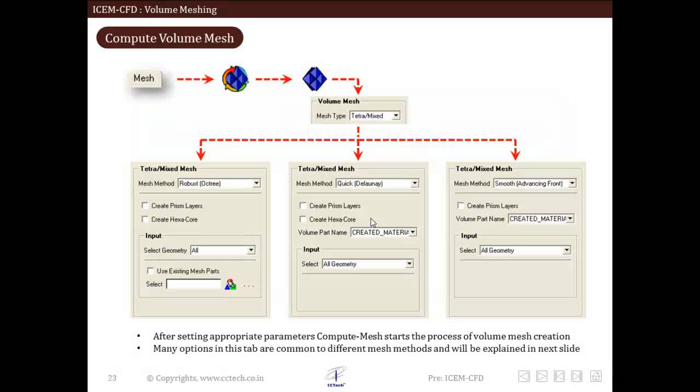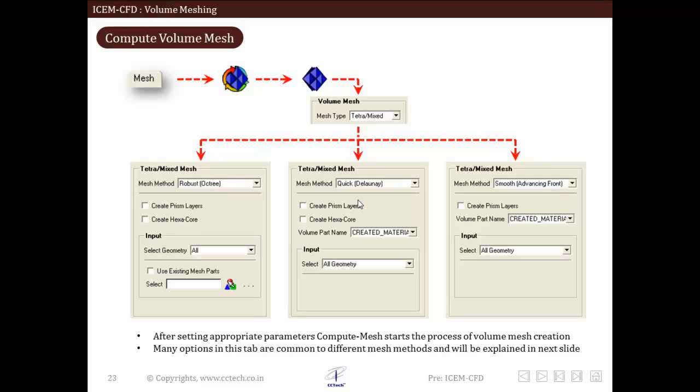Now, let us discuss the compute mesh procedure. After setting all the volume mesh parameters as we discussed in the earlier slides, the final step is to compute the mesh or create the mesh.